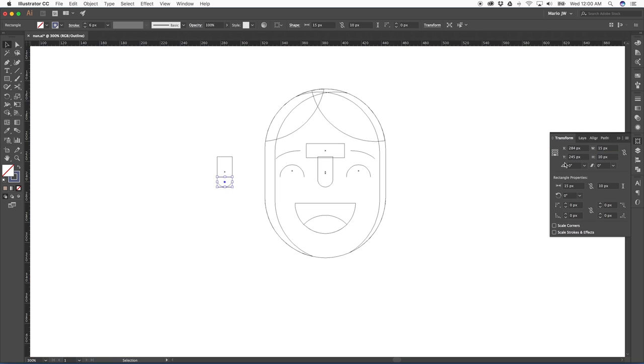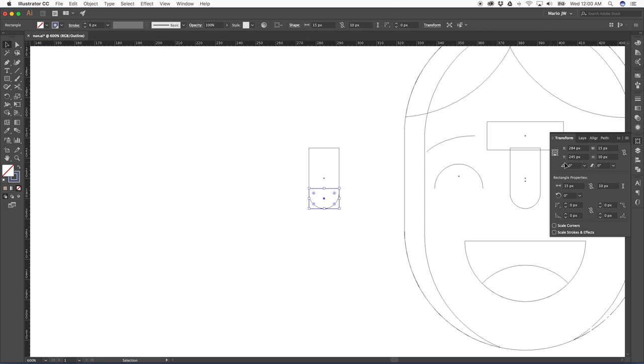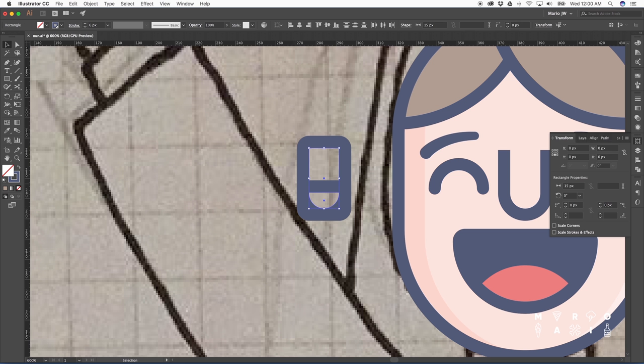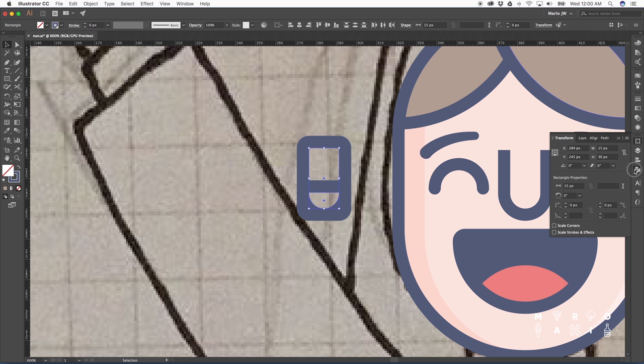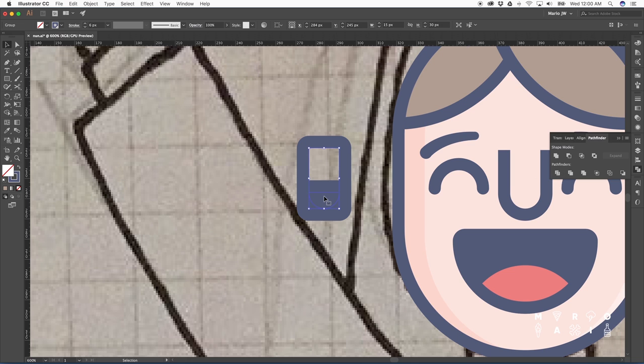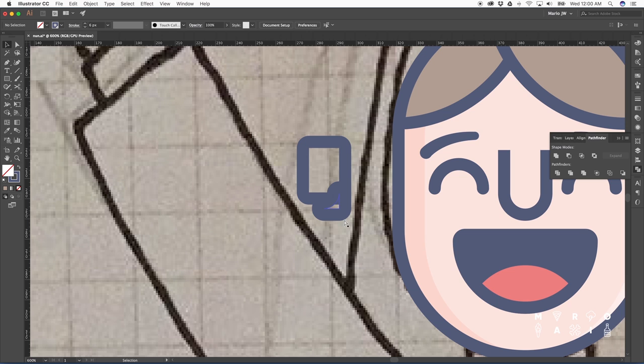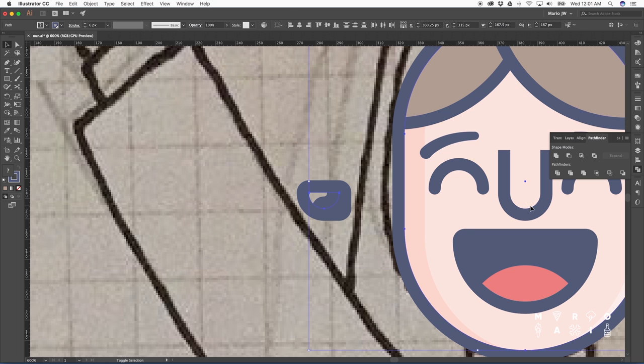Sometimes when I'm not sure about the size of something, I like to go to the outline view. Shortcut is Command-Y or you can just go to View and select Outline. That view helps me a lot when I'm working with thick strokes, because sometimes it's hard to see where one shape ends and the other one begins.